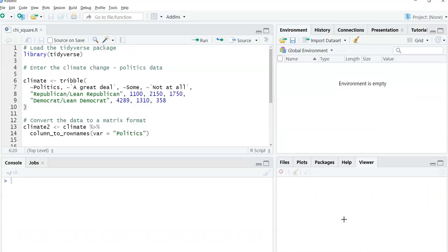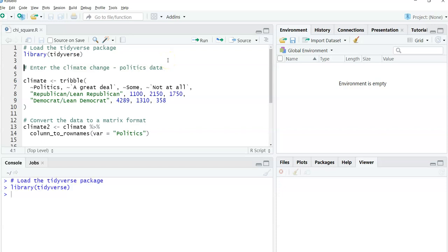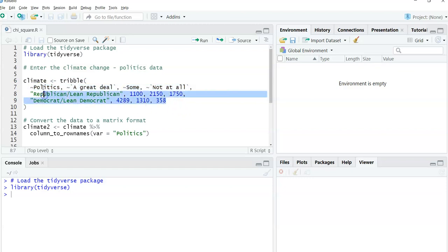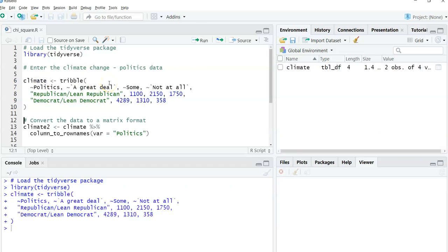I'm going to load the data, and I'm going to use the Tidyverse package to change the data slightly. So I'm going to load the Tidyverse package. Then I'm going to enter the climate change politics data using the tribble function. I like the tribble function because it allows you to make really short and quick data sets. All of my names for my columns are here. All of my data points are here. And so I'm going to run that, and it will get me my data.